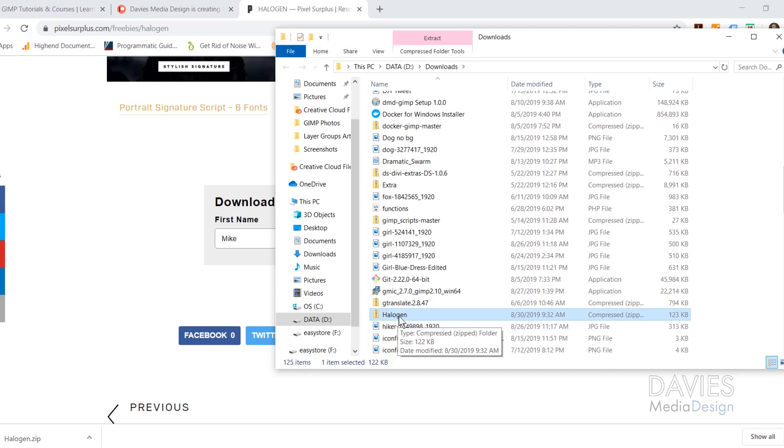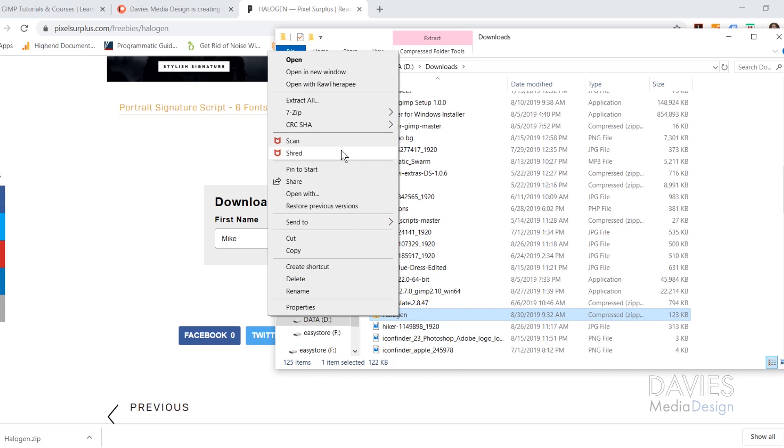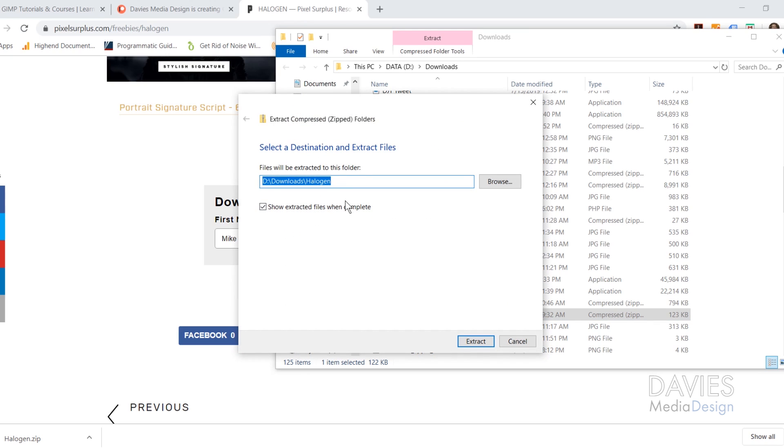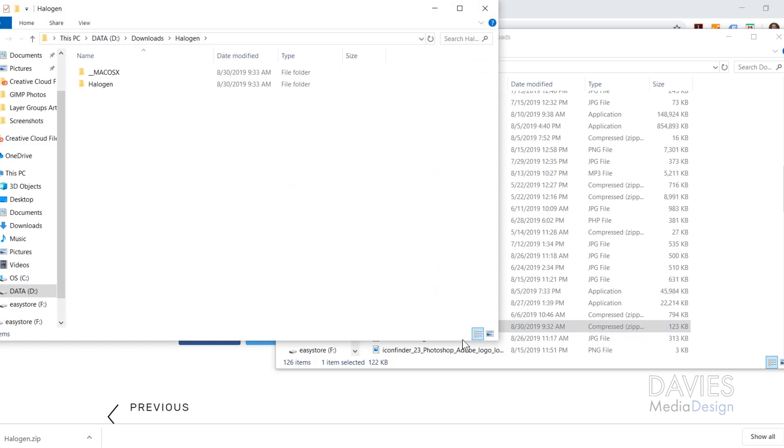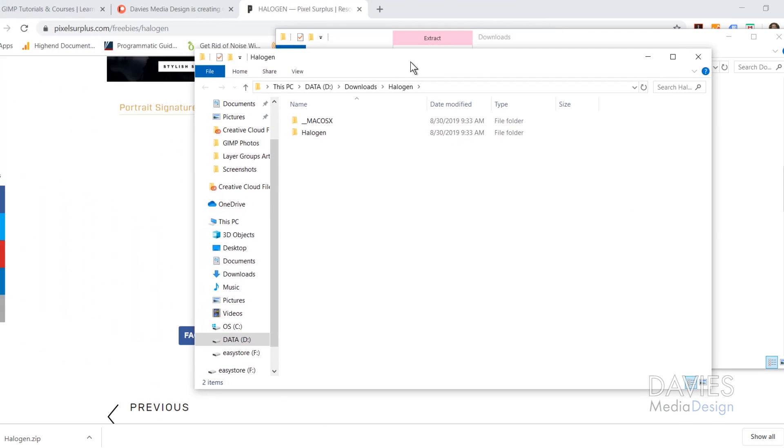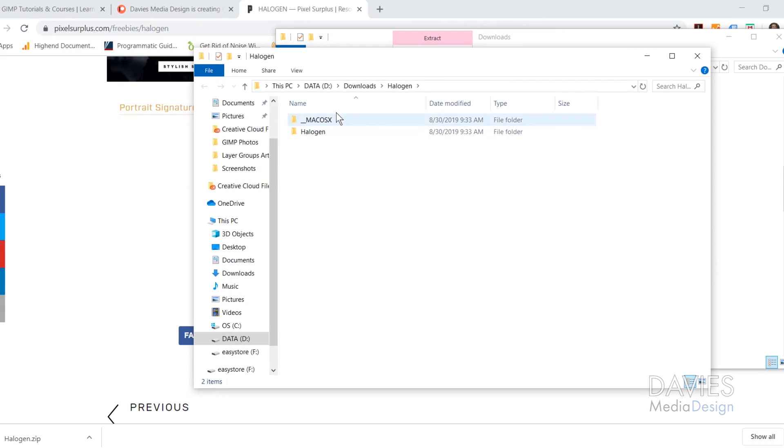You do have to unzip this file first, or at least I recommend doing that. So right click and come up here to Extract All. You can choose the destination where you want to extract this, so I'm going to keep this in the Downloads folder and click Extract. So here is the extracted file, and you can see we have two folders.